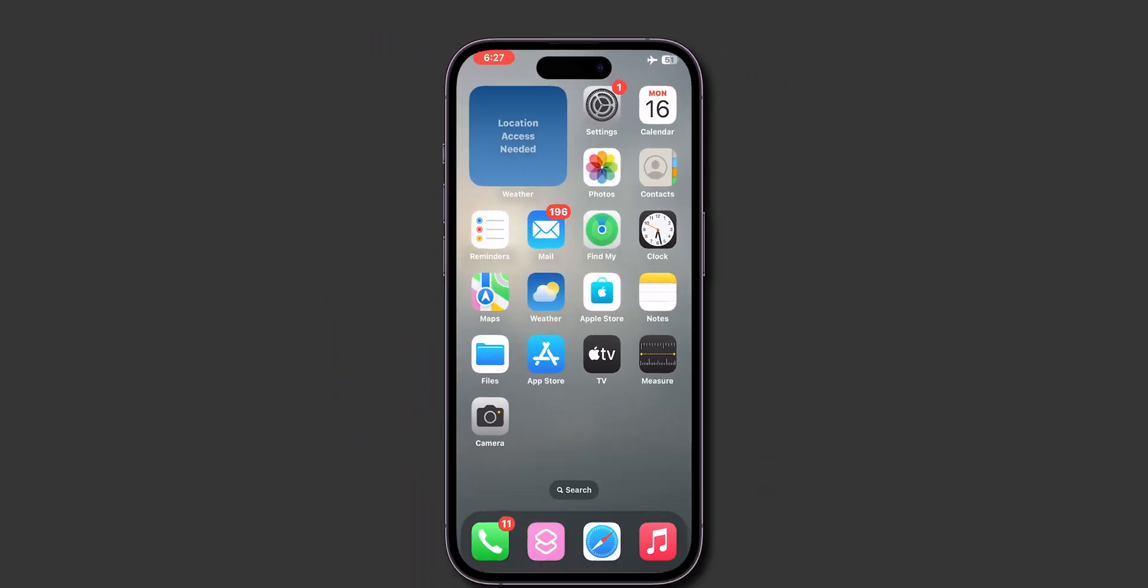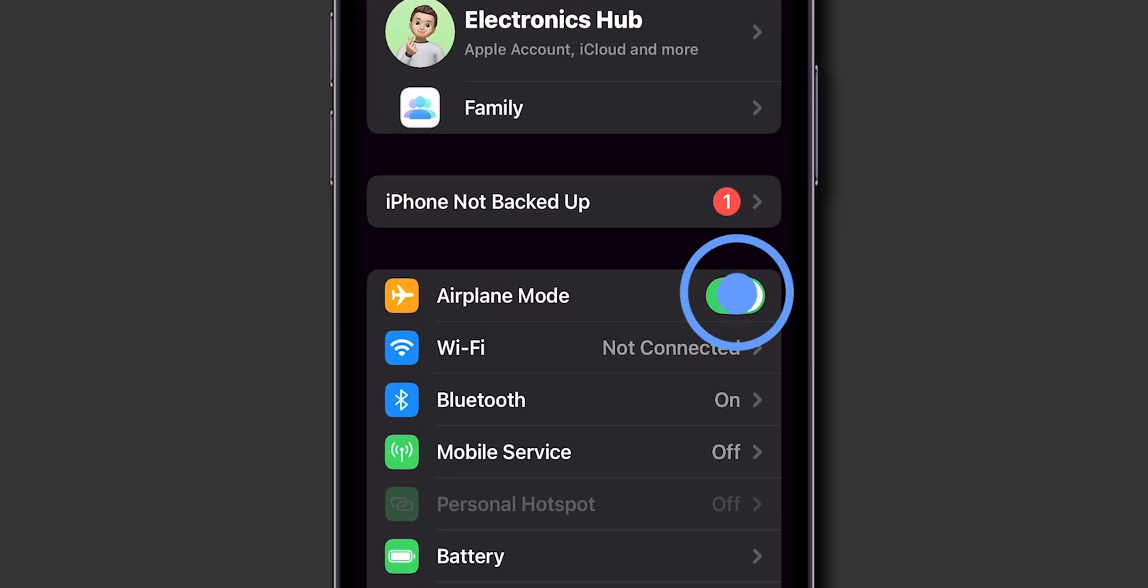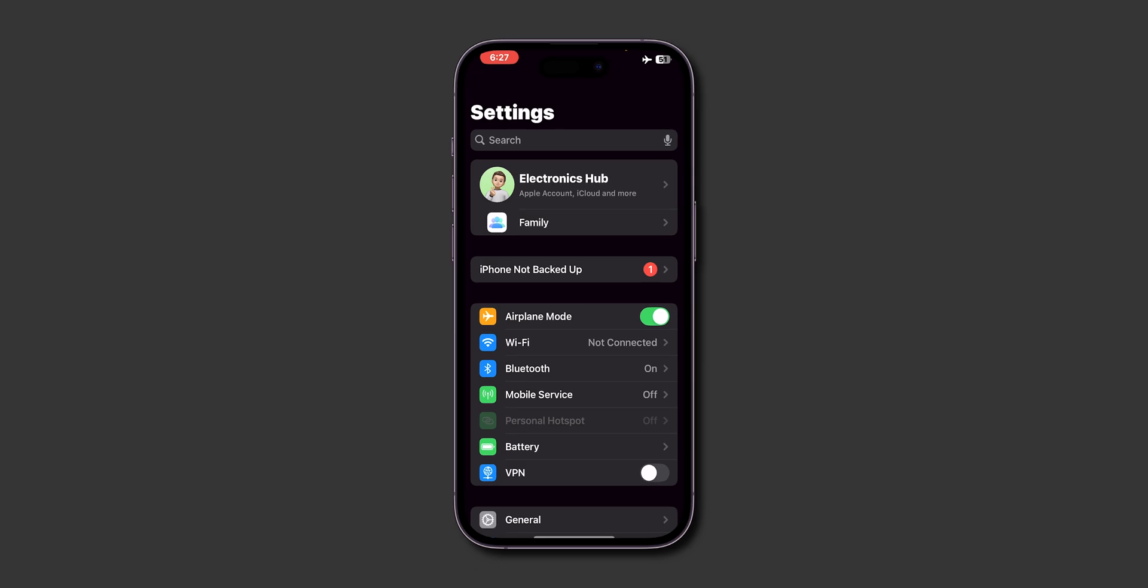Now, navigate to Settings, then tap Airplane Mode to try turning it off there. If it's still stuck, proceed to the next method.